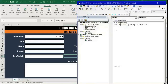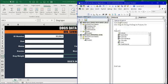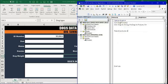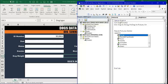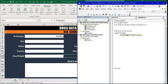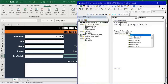We start by deleting any existing picture. We say 'Report.Pictures.Delete'. We also need to clear cell G5 where the picture will be inserted, so we say 'Report.Range("G5").ClearContents'.